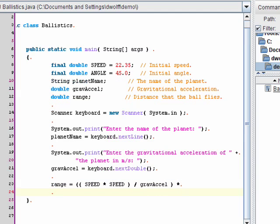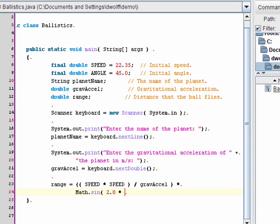So I'll use the math class for that. So I need to calculate two times the angle. Now, the math class, the sine method and the cosine method and the other trigonometric functions, require that the angle be given in radians. And the way that I've stored the angle right now is stored in degrees. So I actually need to convert it.